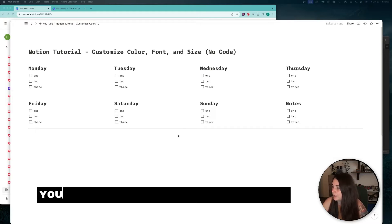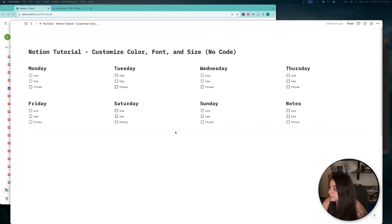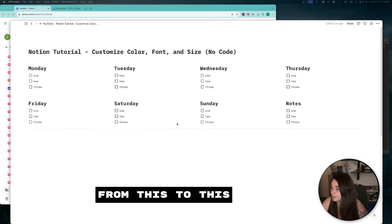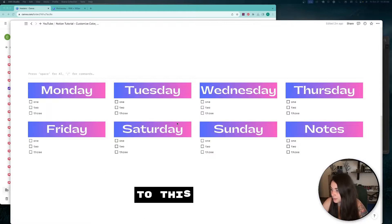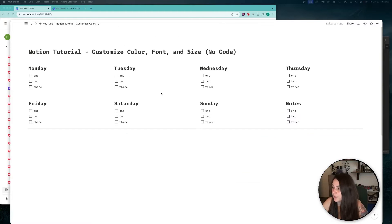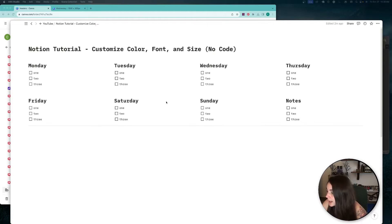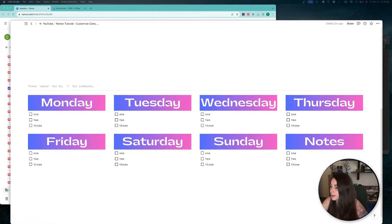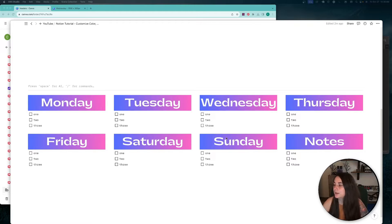Hey guys, I'm going to show you how to take your Notion page from this to this with no code. We're going to go over how to change the color, font, and size of the headers in your columns. And you can use it in a few different ways and we'll go over that.